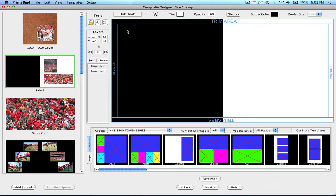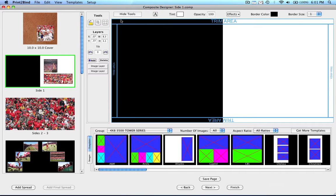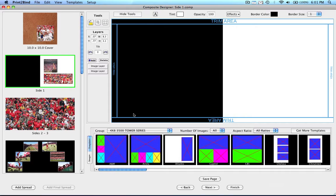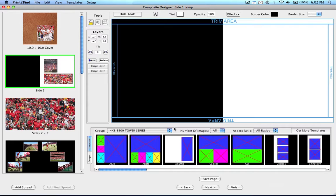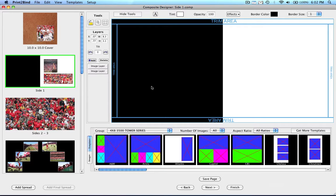You may also notice these lines along the outer edge of the spreads. This is what we call the trim area. These are set by default at one half inch in from all four sides. This does not mean we are going to trim a half inch off your album. It simply means anything between the blue line and the edge of the spread has the possibility of getting cut during our trim. Normally we trim about one eighth of an inch off all outer sides of the book. Our recommendation is that you keep anything you do not want to be trimmed or have the possibility of being trimmed inside these blue lines.